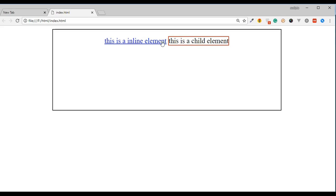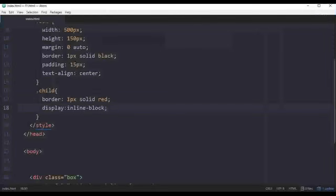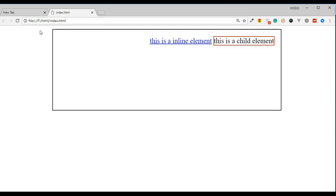So we will set the element inline-block, and we can align the element. The element which is inline-block — we have done that. This is the alignment, and from the parent, we have to apply text-align to align the element. If you like the video, please like and share. Click the subscribe button and the bell icon. See you next time.